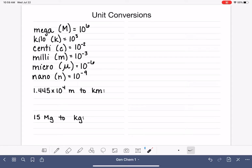Let's continue working on unit conversions. In this video, I'm going to move at a faster pace than in my previous video. So if this feels overwhelming or if you feel like you're not ready for it, just back up to the previous video where I explained things in quite a bit more detail.